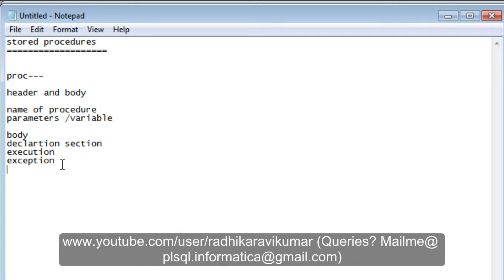This PL/SQL procedure is very similar to an anonymous PL/SQL block. The only difference between an anonymous block and a procedure is that the anonymous block will not have a name and you cannot make use of it repeatedly. A procedure has a name, and once executed, it is stored inside the database.